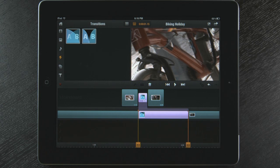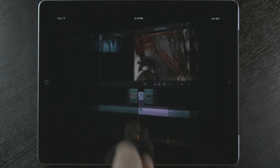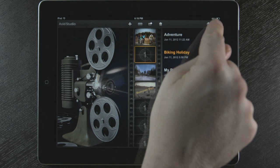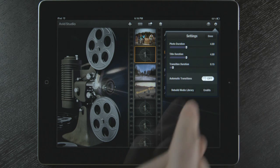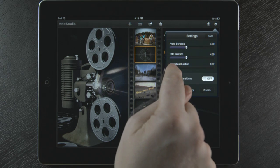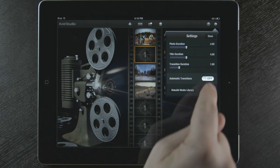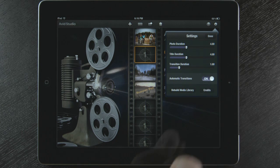I want to show some settings for the transitions. I tap on the home button, and now select the gear wheel. I can set the default transition duration and even turn on automatic transitions.